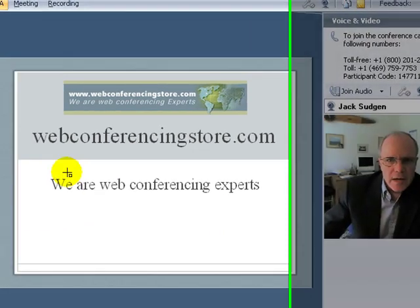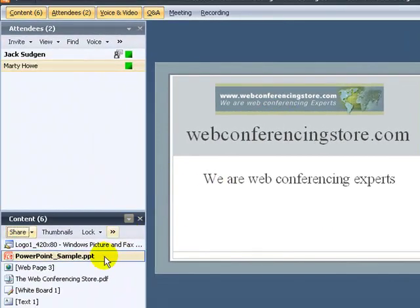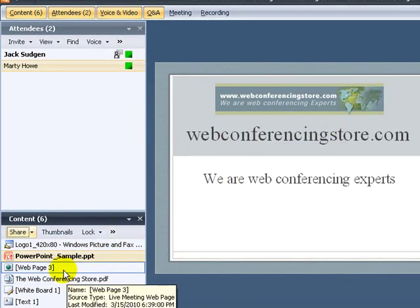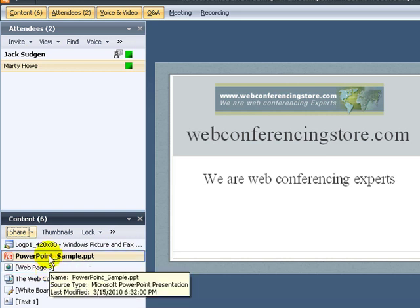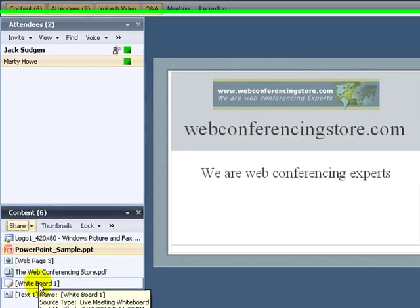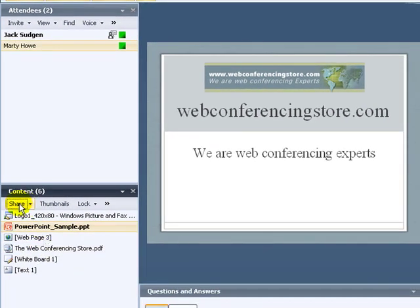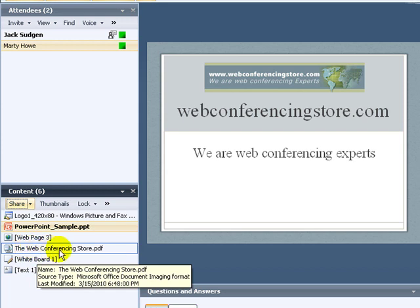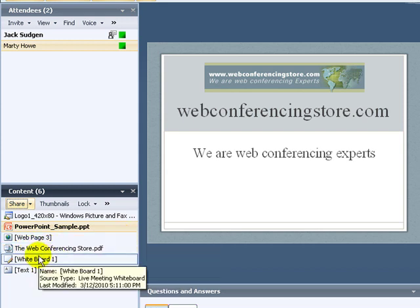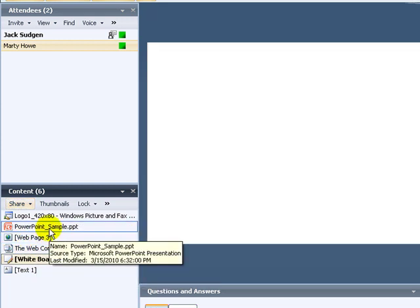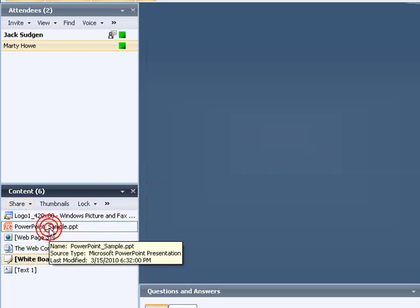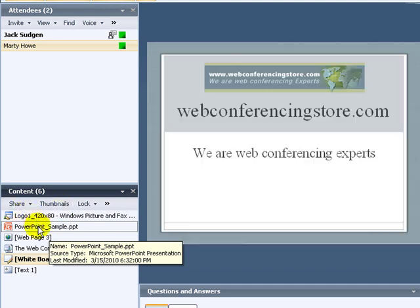The way we select content for the staging area is that the host has these different files in his content area, and we're going to go over that. Whatever is selected, whether it's a whiteboard or a PowerPoint sample, that's what we'll be seeing in the middle of the staging area for everyone to share.